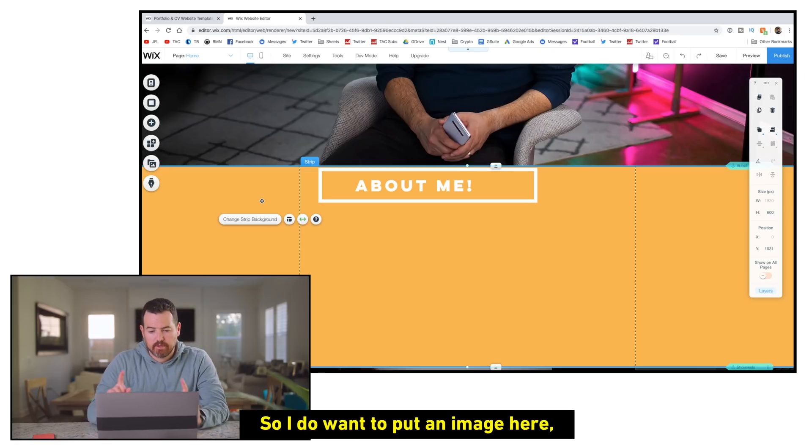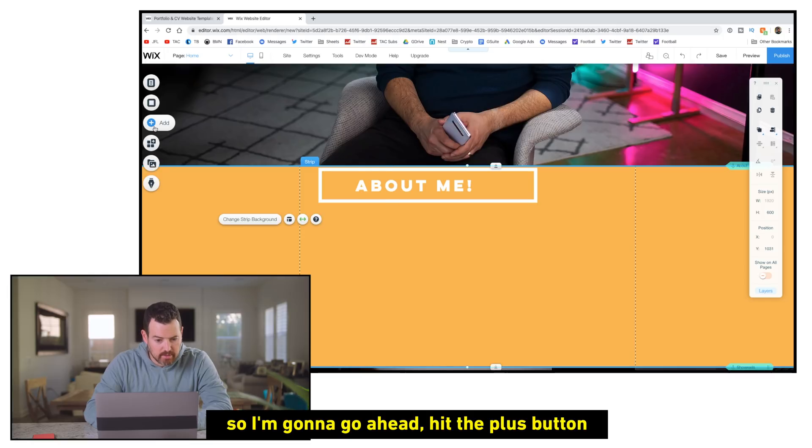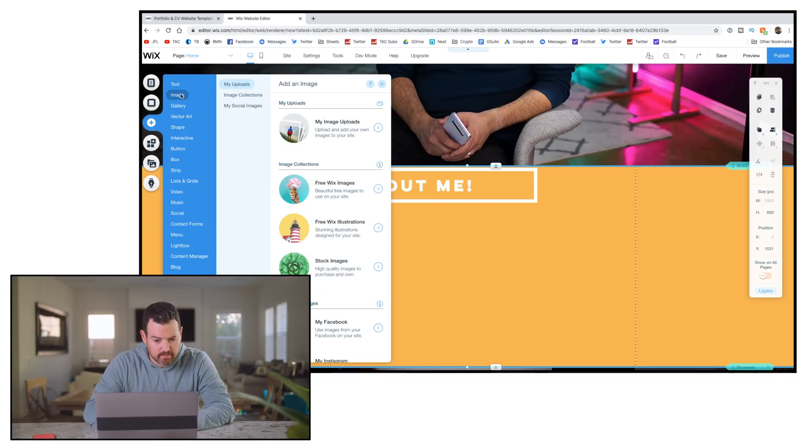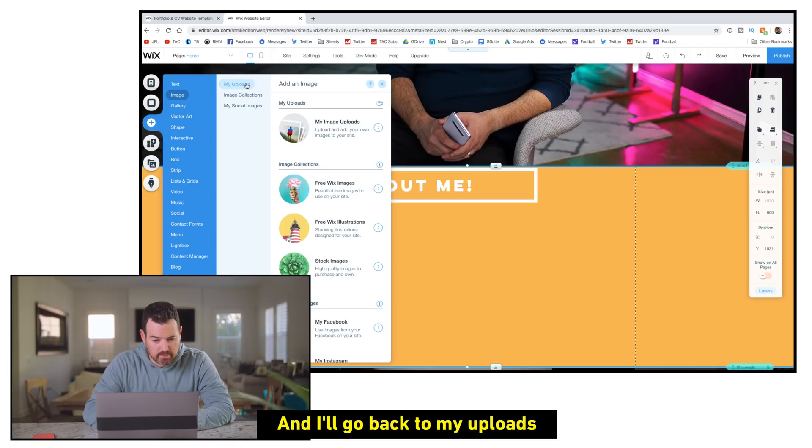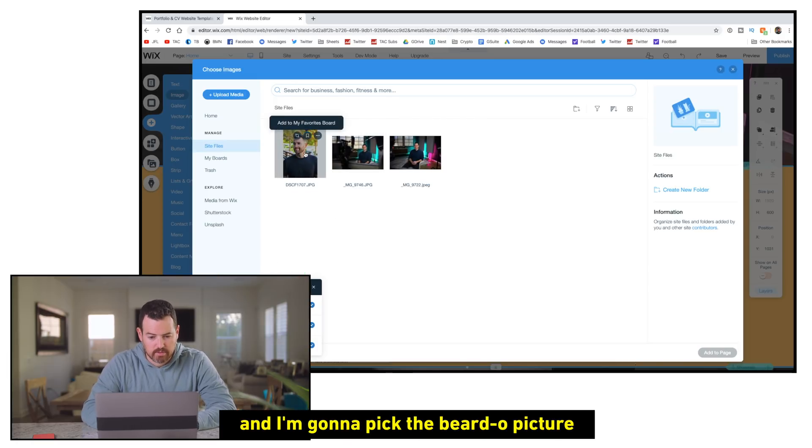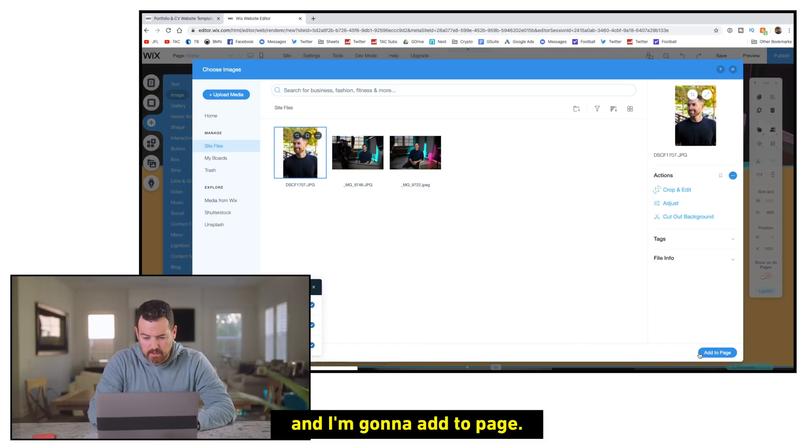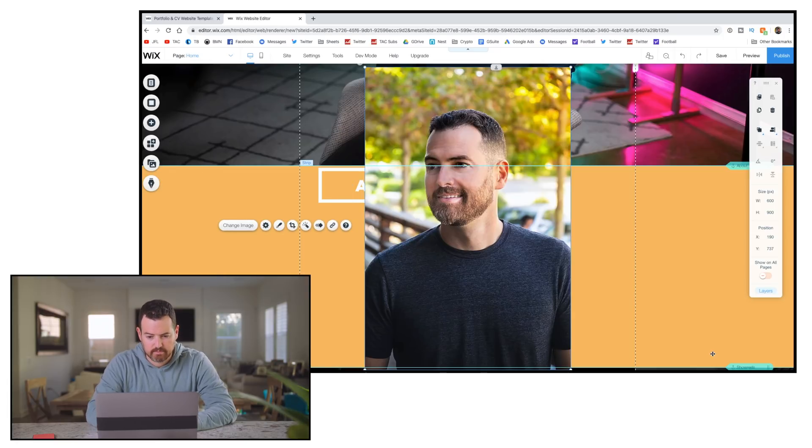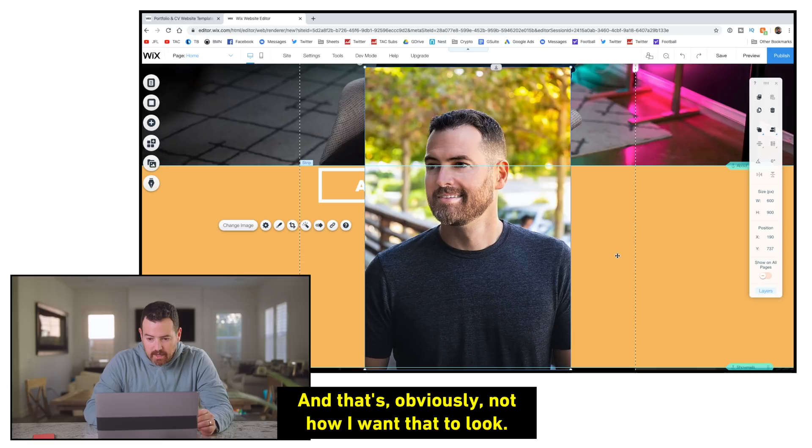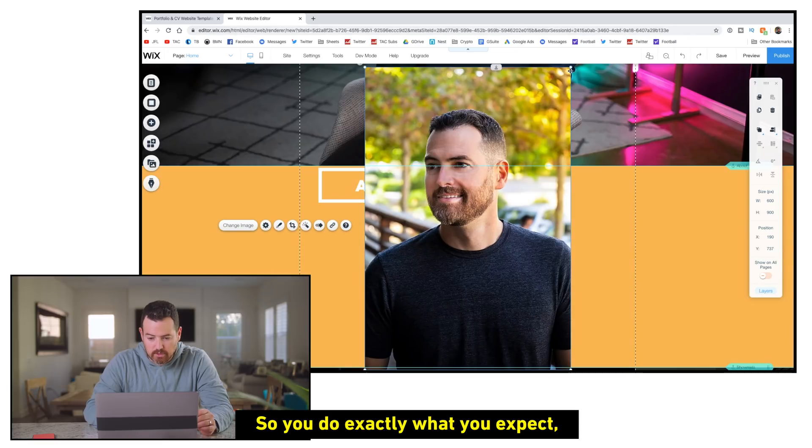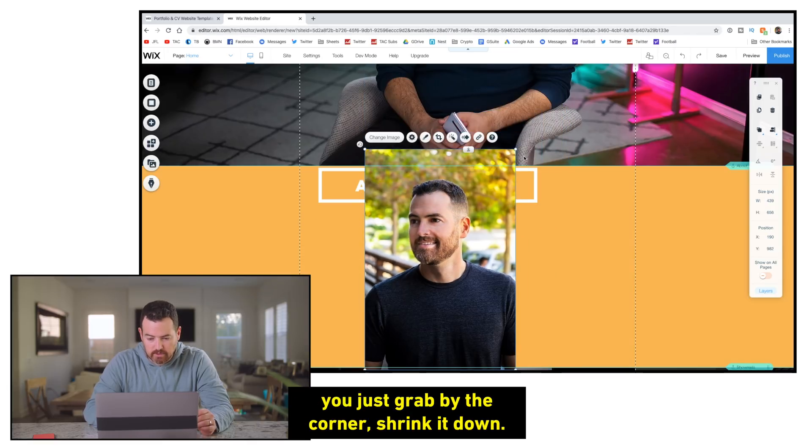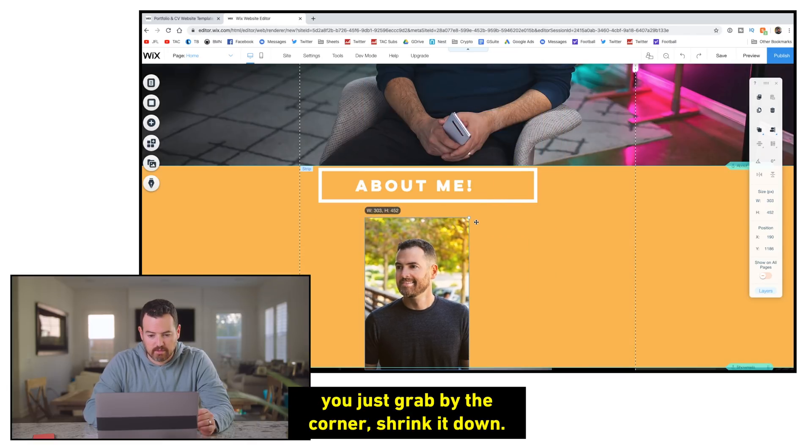So I do want to put an image here, so I'm going to go ahead and hit the plus button and I'm going to add an image. Now I'll go back to my uploads. And then I'm going to pick the Beardo picture and I'm going to add to page. And that's obviously not how I want that to look. So you do exactly what you'd expect. You would just grab by the corner, shrink it down.